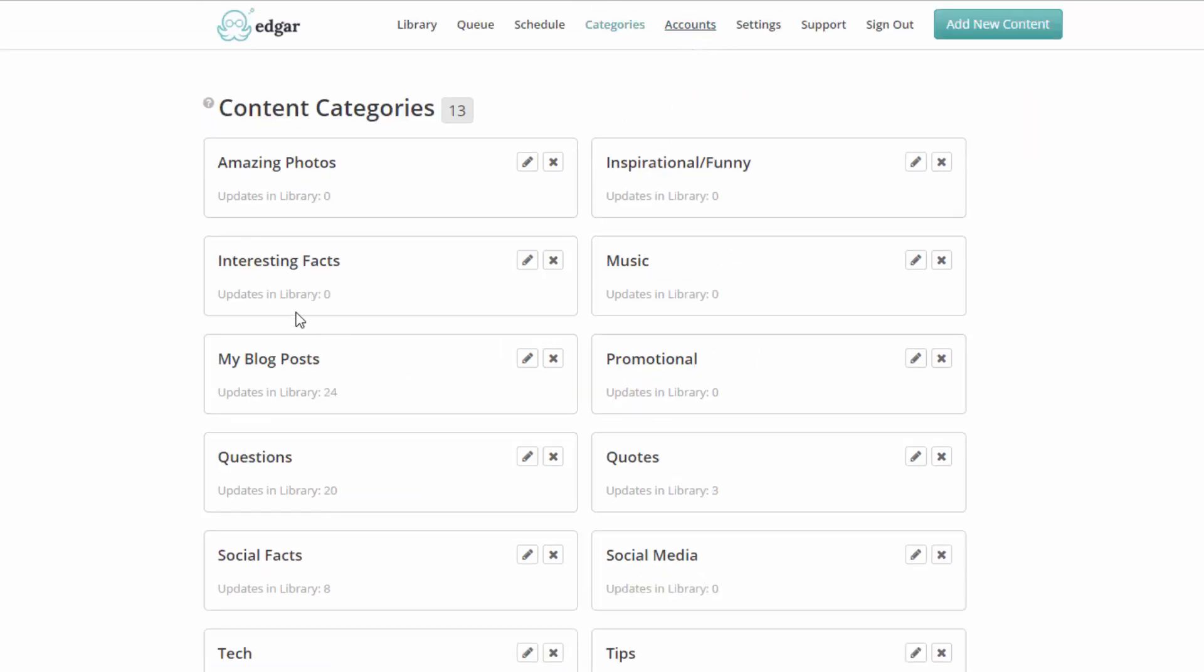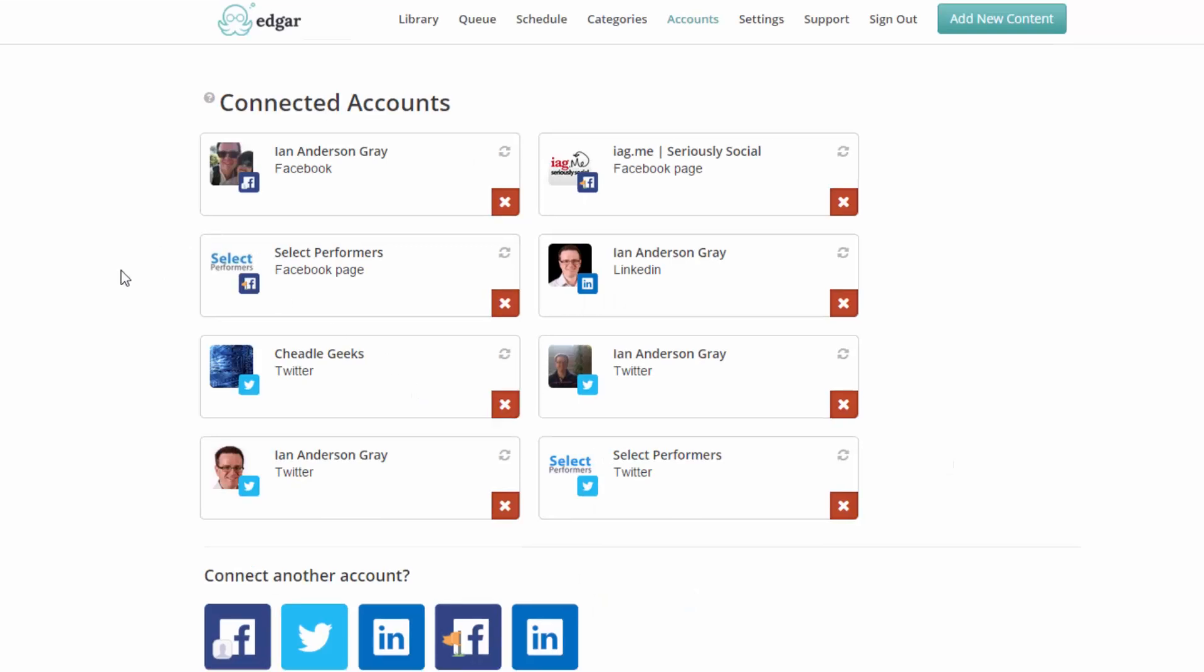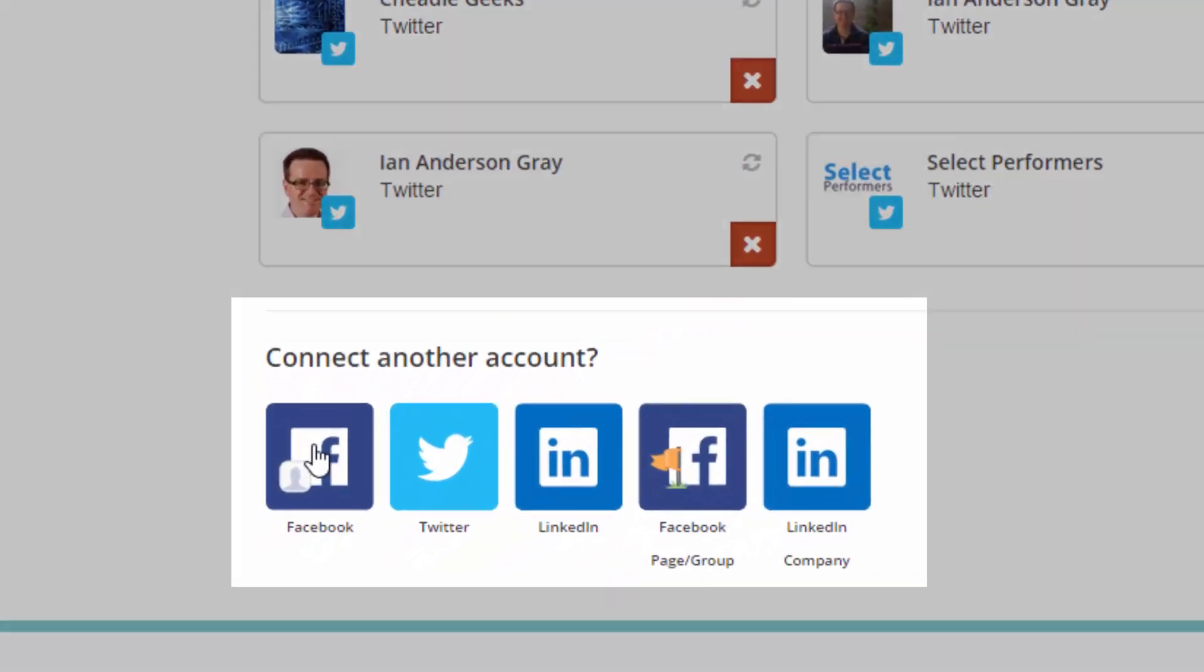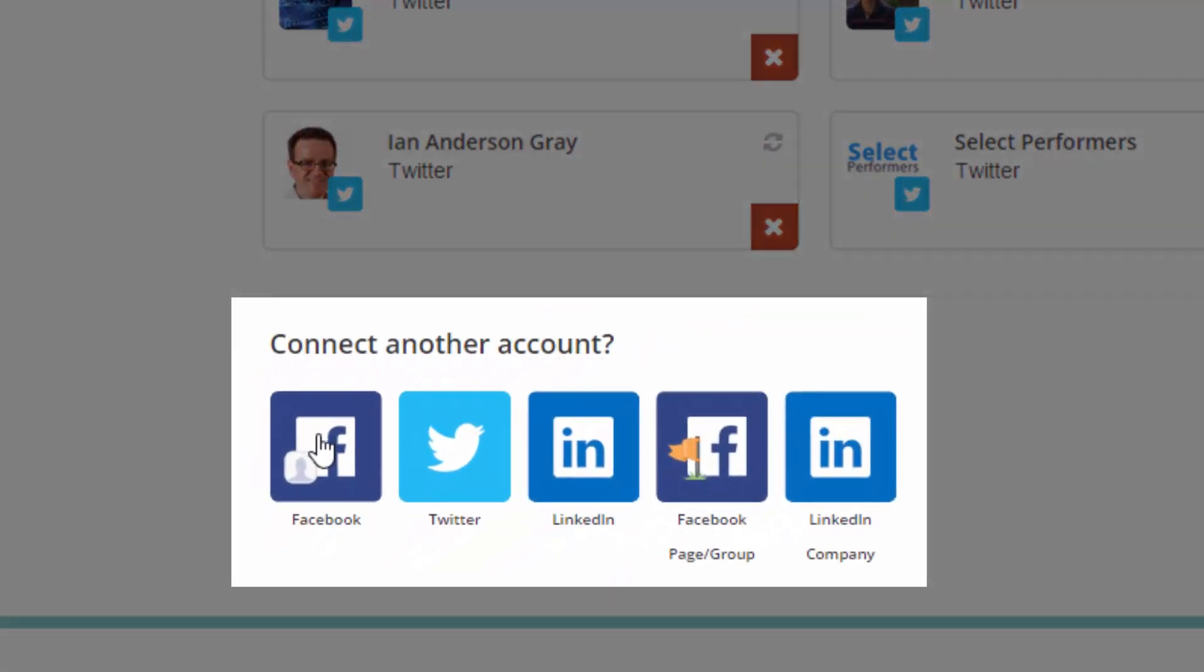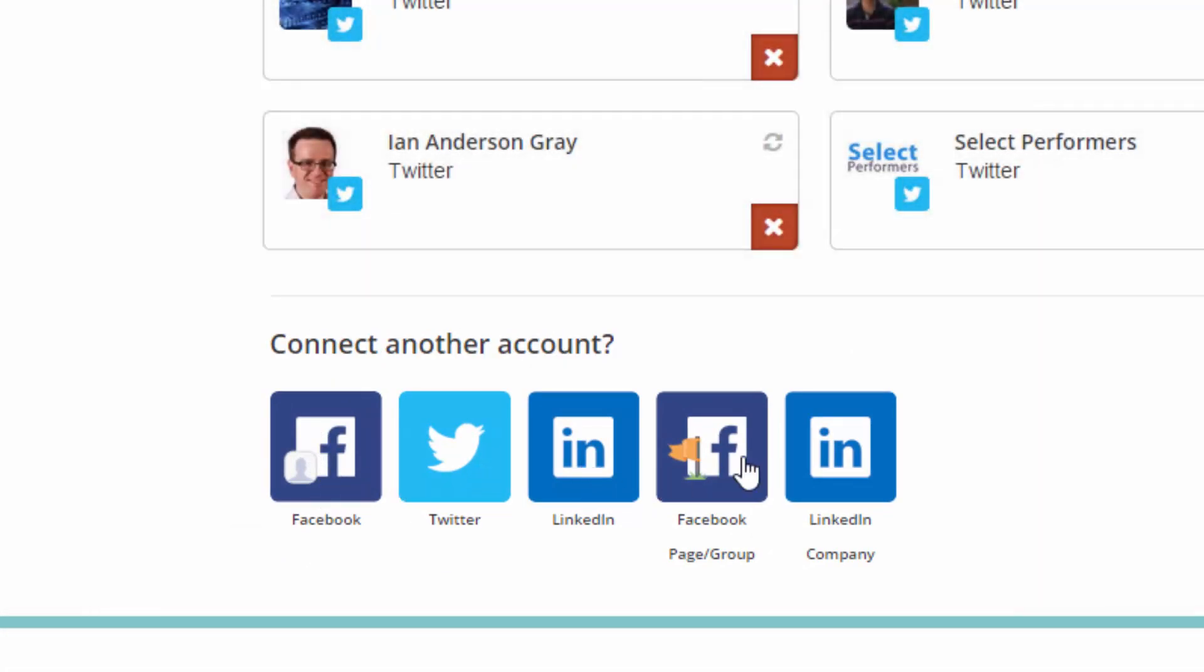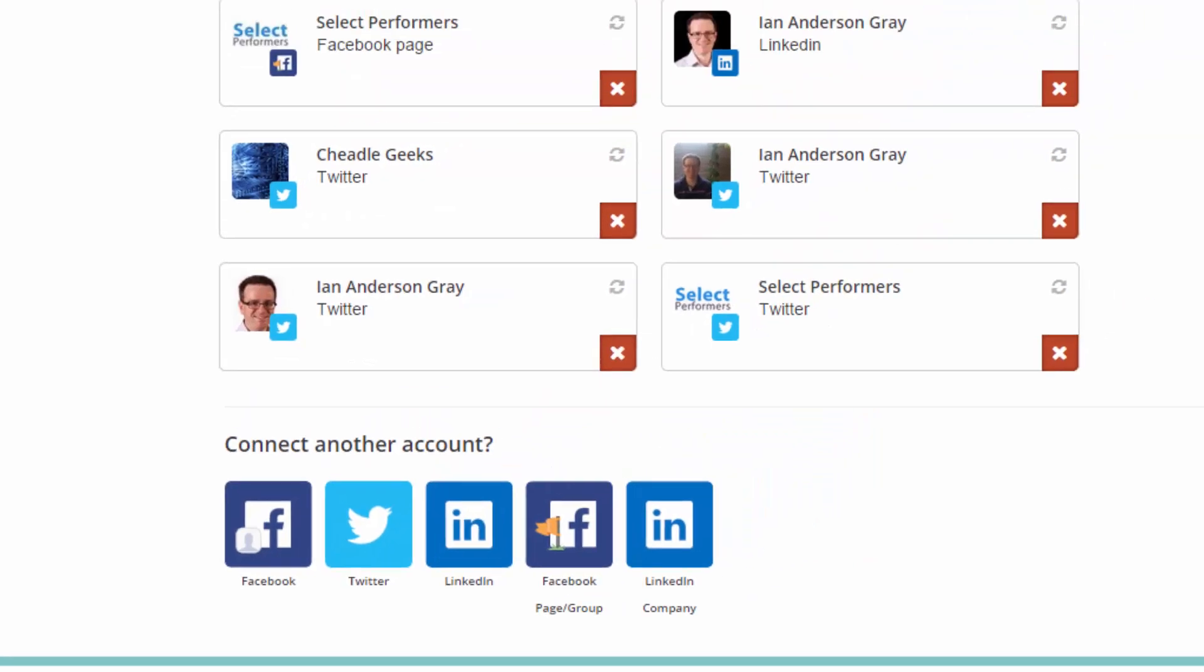Social accounts. So you can add, depending on the plan that you're on, you can add either 10, I think it is, or 25 or 100. And you can add Facebook - that's pages, profiles and groups. Twitter, LinkedIn profiles and pages. And at the moment they don't have Google Plus unfortunately but that hopefully is coming.